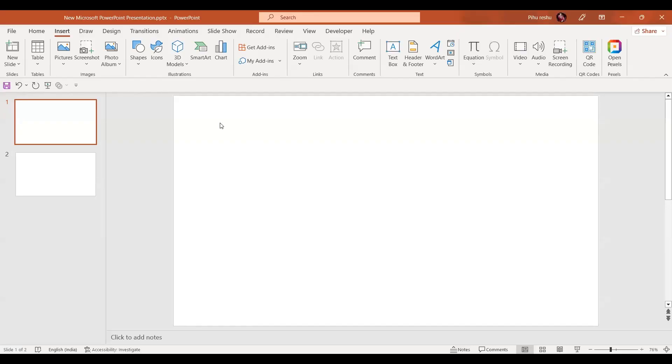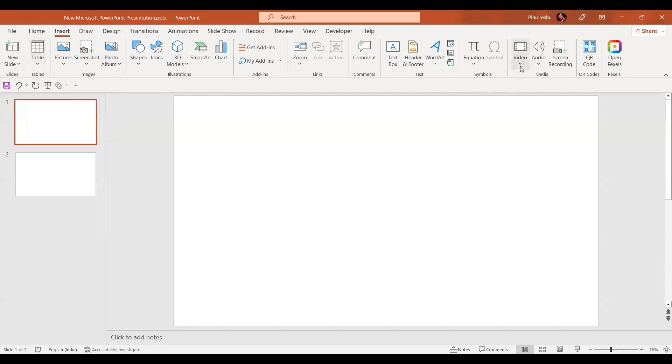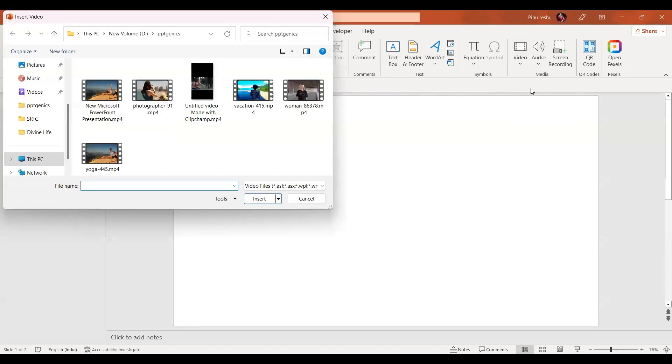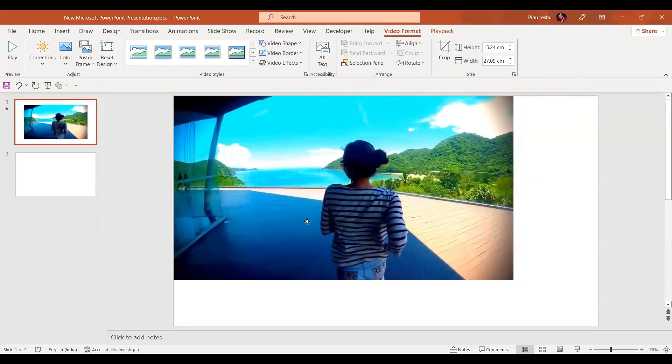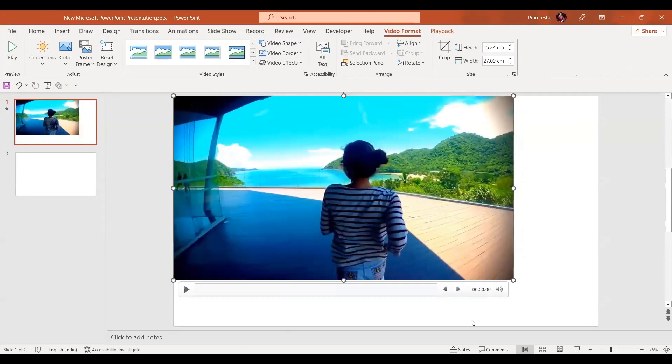Welcome to PPT Janex, let's start with the tutorial. First of all, we're going to insert the video. I'm going to take this video and bring it to the corner of the slide.